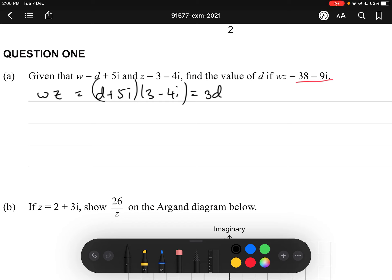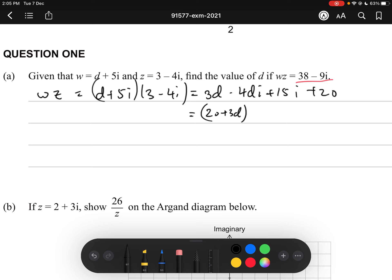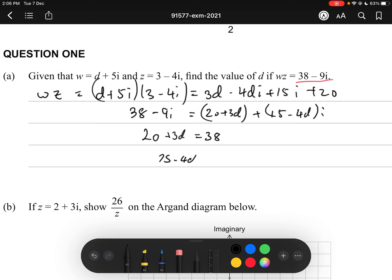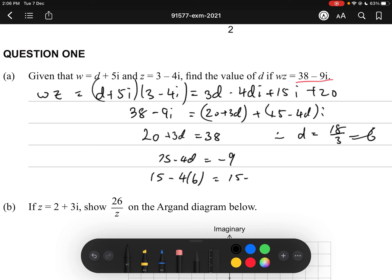Expanding gives 3D minus 4Di plus 15i, and 5i times negative 4i is negative 20i squared. Since i² = -1, that becomes positive 20. So grouping the real parts gives (20 + 3D), and the imaginary part is (15 - 4D)i, equal to 38 - 9i. Therefore 20 + 3D = 38 and 15 - 4D = -9, giving D = 18/3 = 6. Checking: 15 - 24 = -9. Correct, so D = 6.